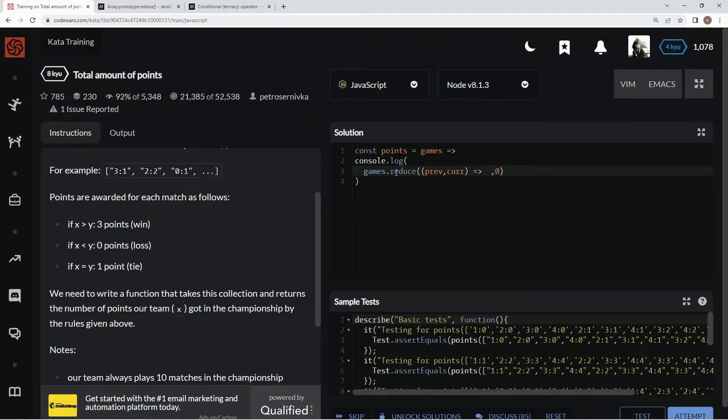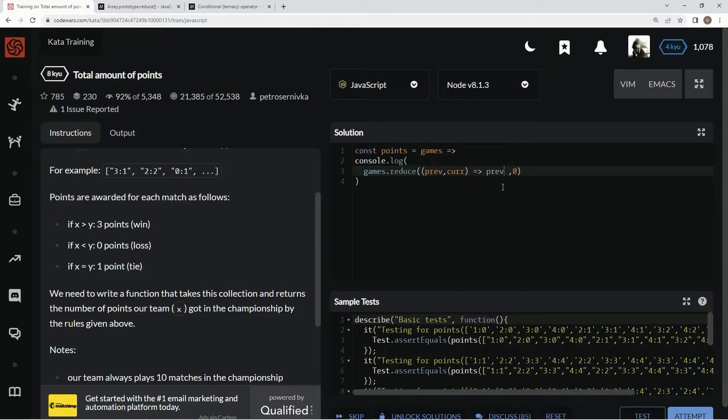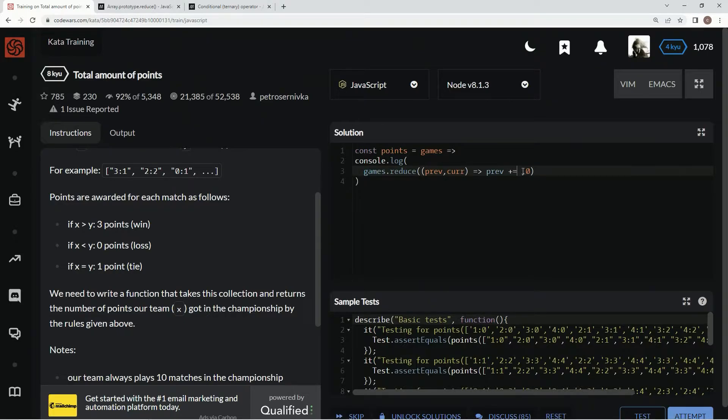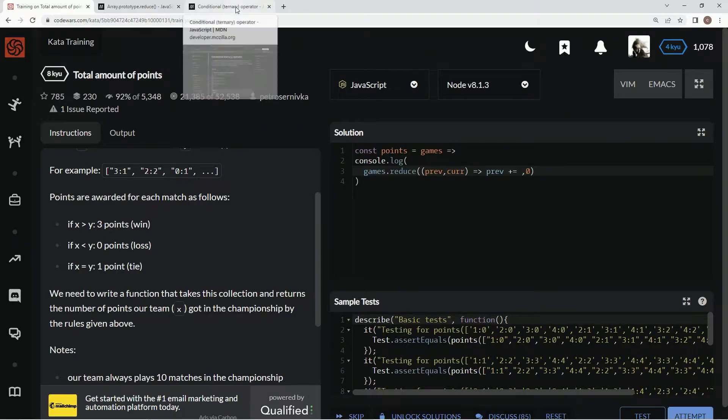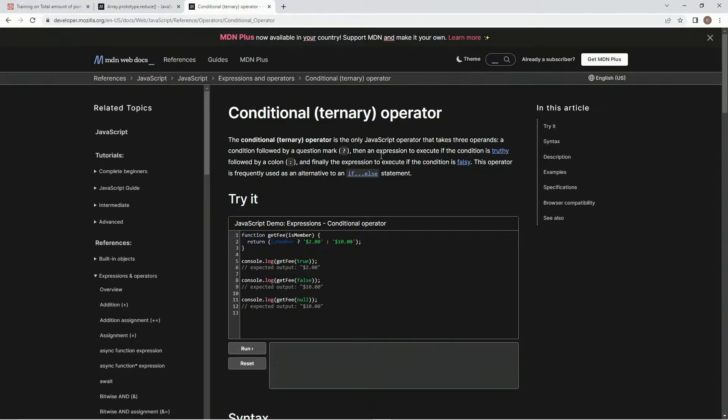We might as well just push comma zero just so we can get the initial value out of the way. For this one we're going to say prev, but we're going to have to do a plus equals because we're going to have to put in another expression after this using the ternary operator.